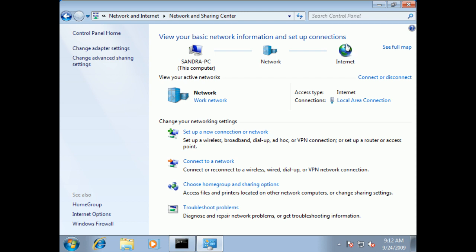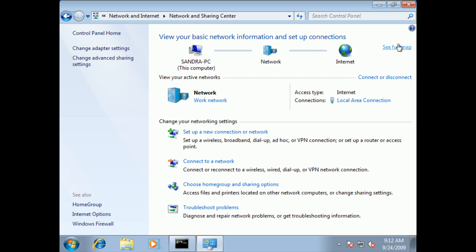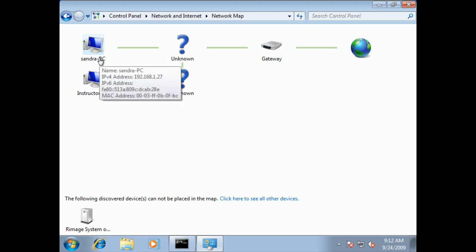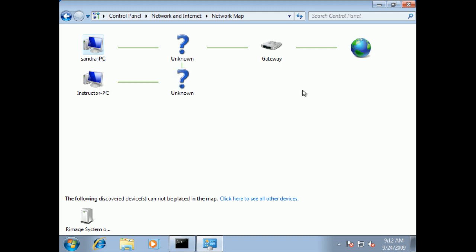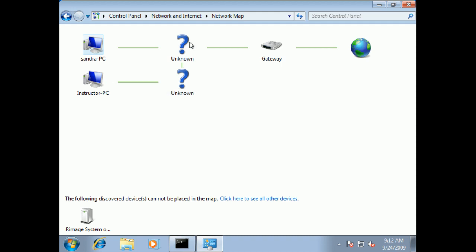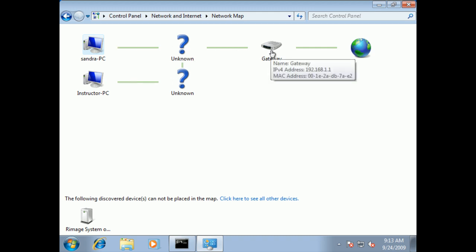We could of course go see a full map and it's going to go out and create a full network map. We don't really know Sandra and Instructor and what they're attached to, and both of these are machines I happen to be working on. But they go through a generic network. Notice they can see each other.